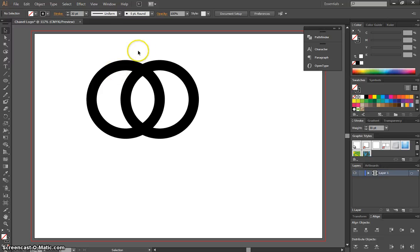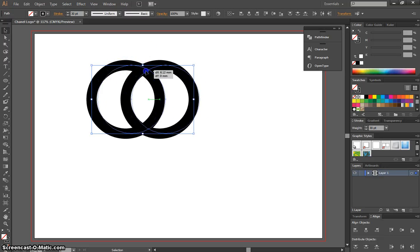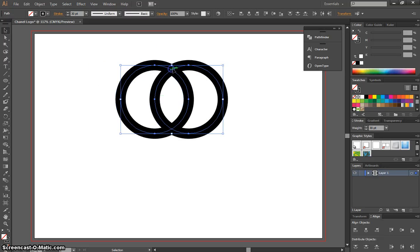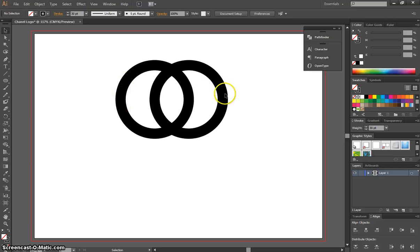Okay, the next thing we need to do, we can just highlight both of those and move them over a bit to the right. We need to get some gaps in these circles here to make them look like C's.